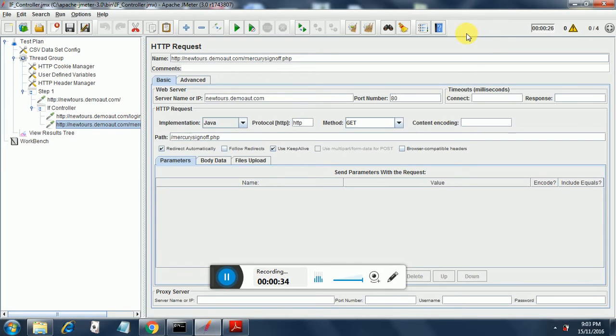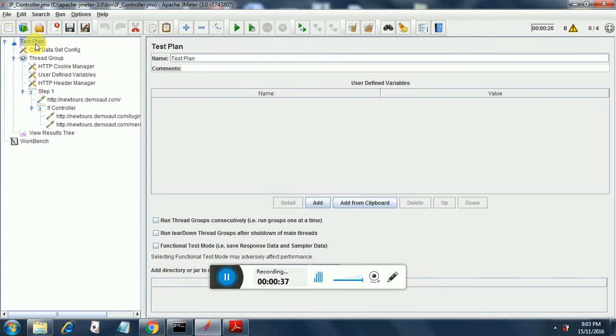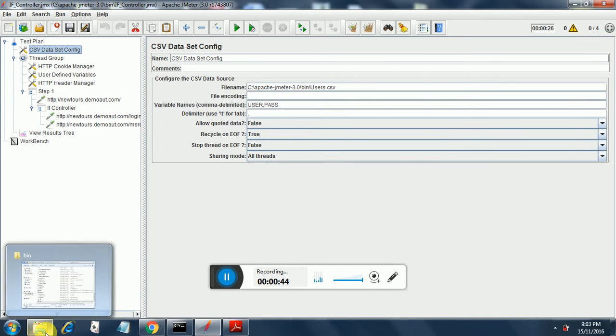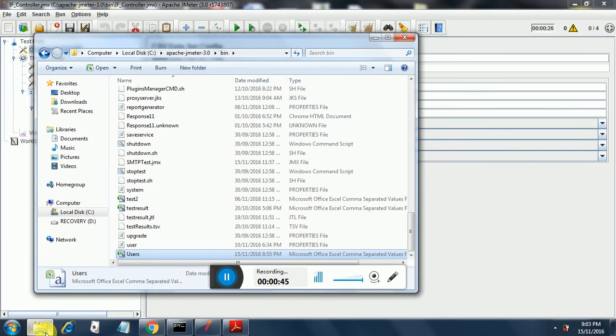Let's have a look at the test plan. The test plan is given here. It has a CSV data config. The users.csv file has three entries.